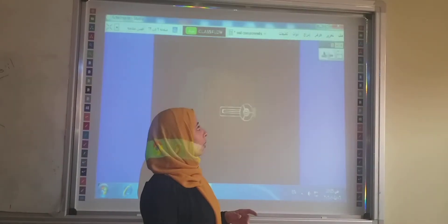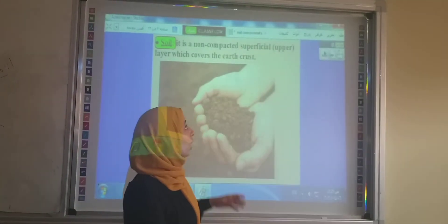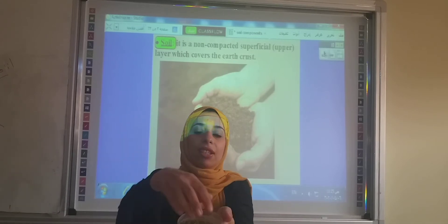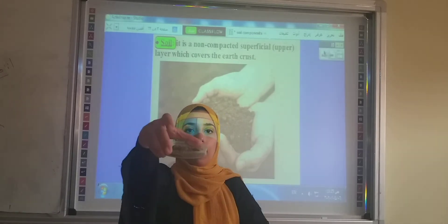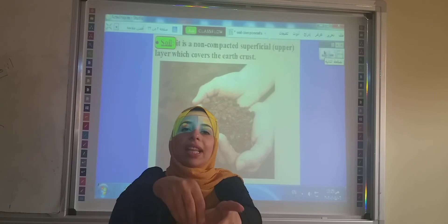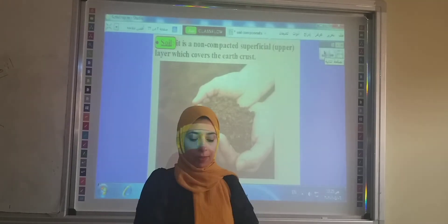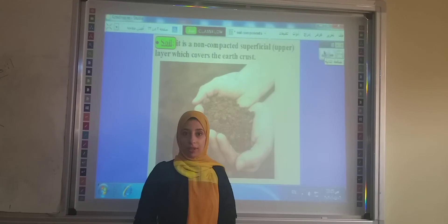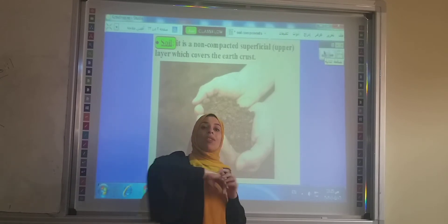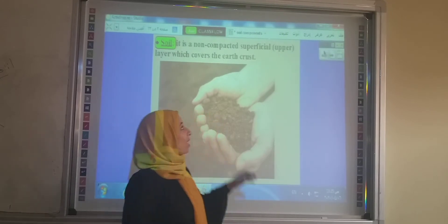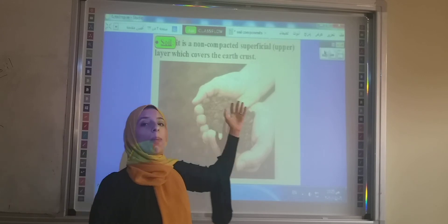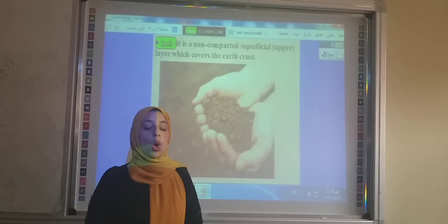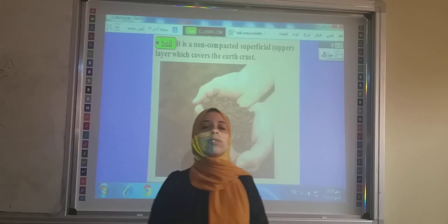What is the soil? The soil is — as you can see, that's the soil. And also the sand is the soil. Every part of the earth contains the soil. We are walking on the soil of the earth. So the soil is the non-compacted superficial layer that covers the earth's crust. What is the meaning of non-compacted?